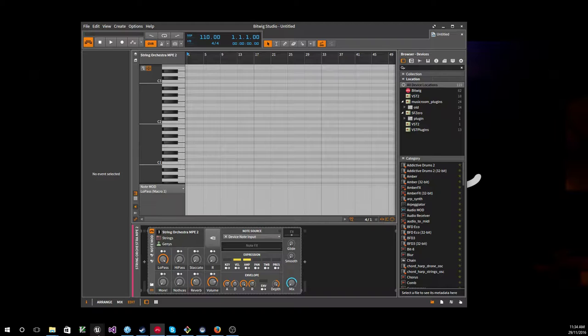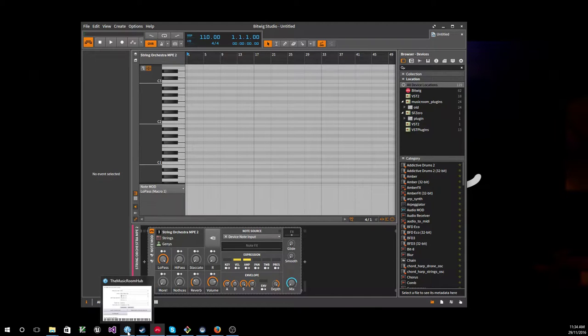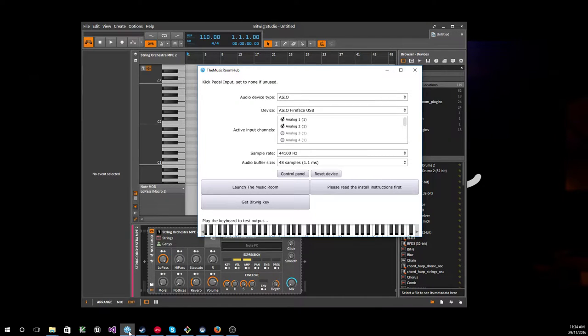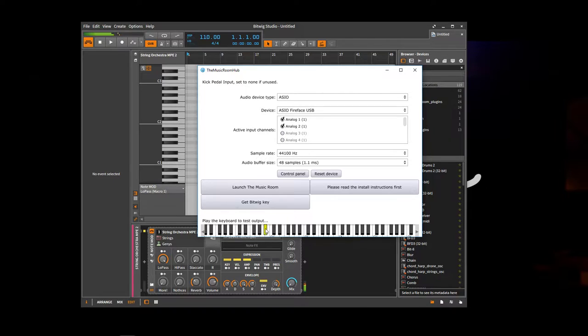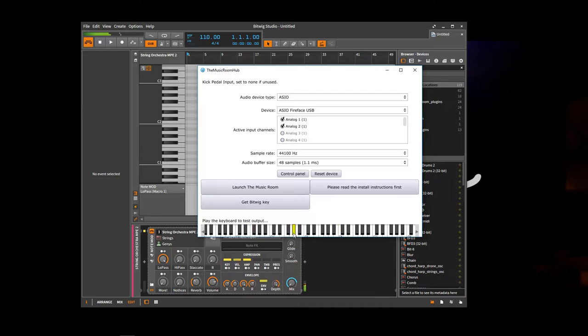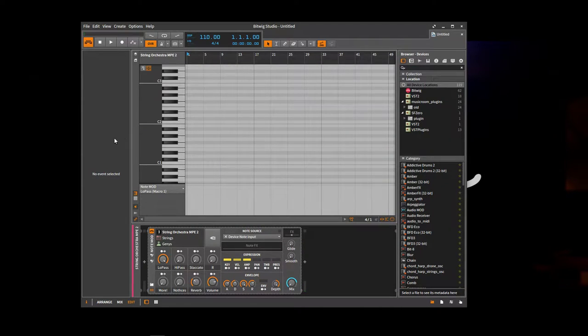But we can also check that it gets there from the Music Room hub. Because there's a keyboard here. Slide around there. So now we know that we're getting audio all the way through.